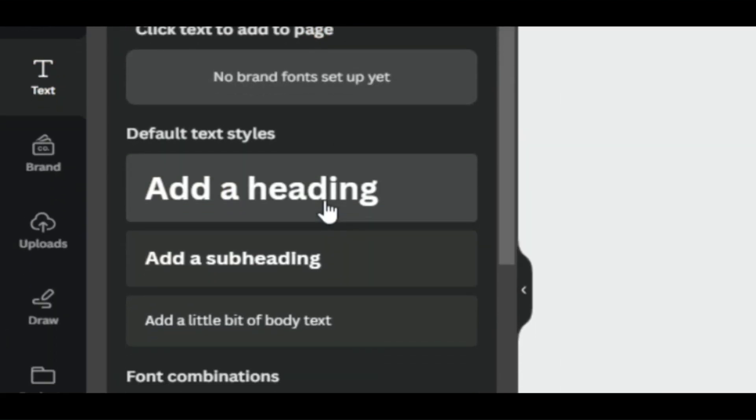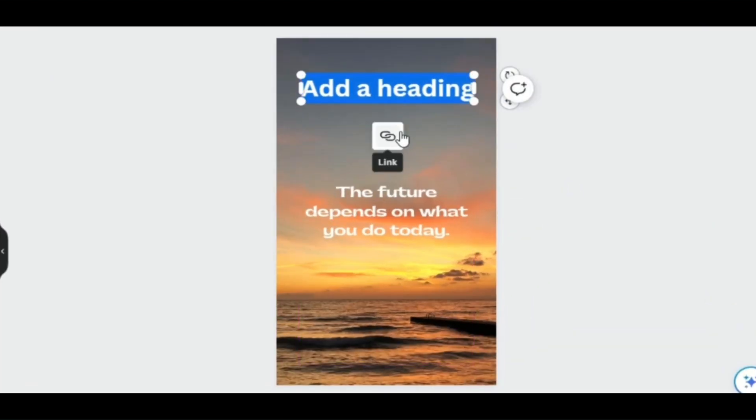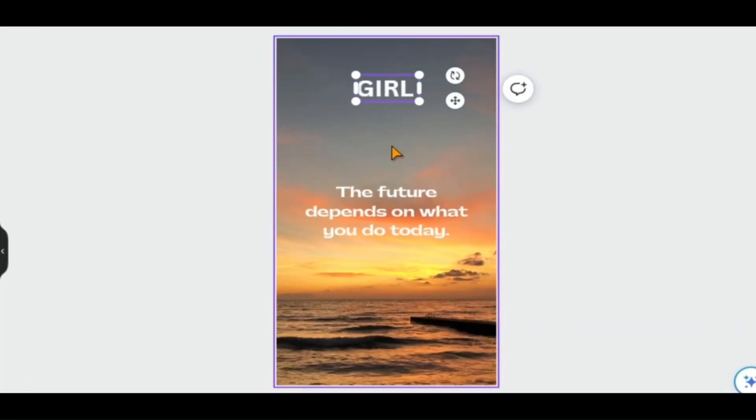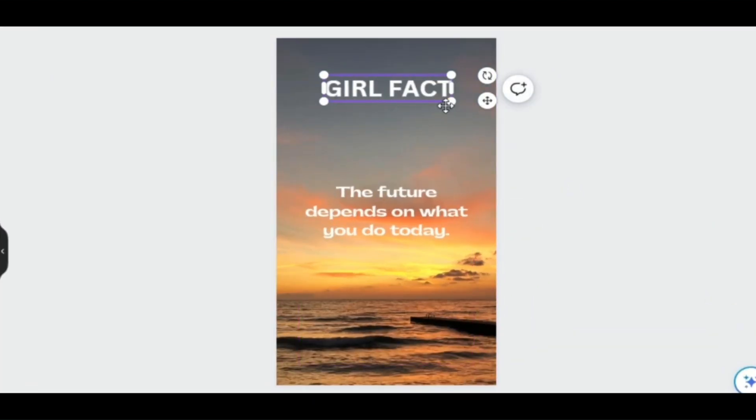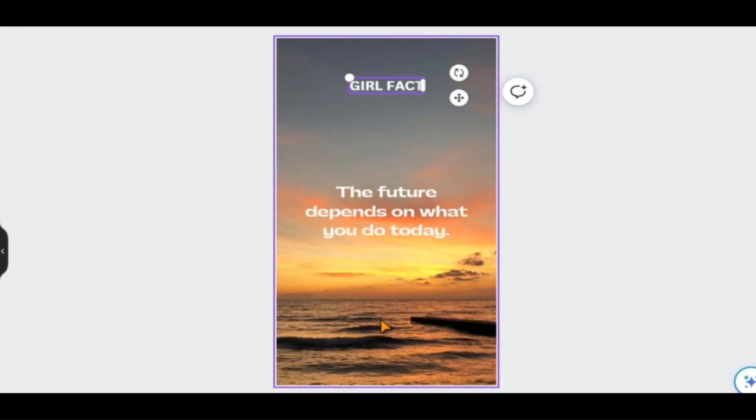Go to Text and click on Add a Heading. Fix the position, write the theme text such as Girl Fact, and then adjust the size. The quotes will be in the middle, and at the bottom, I'll add the YouTube channel name where the shorts will be posted.